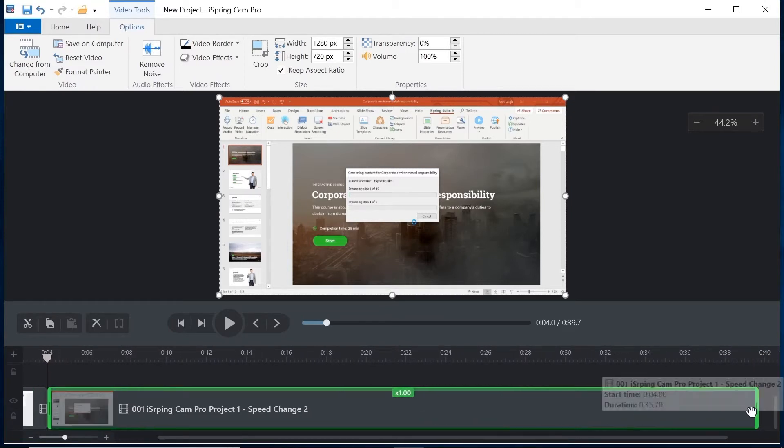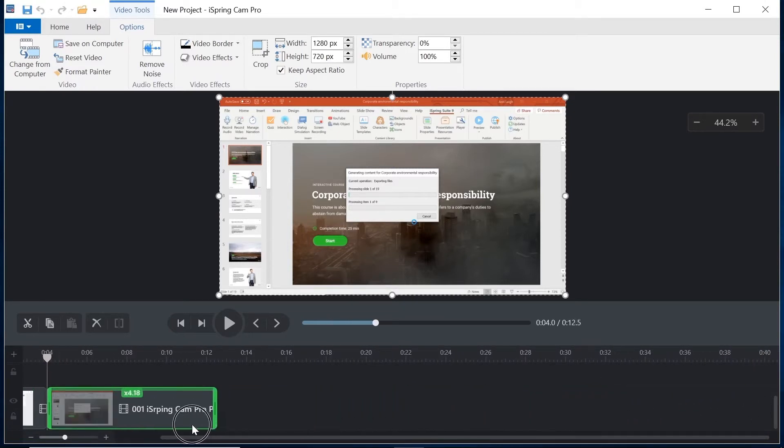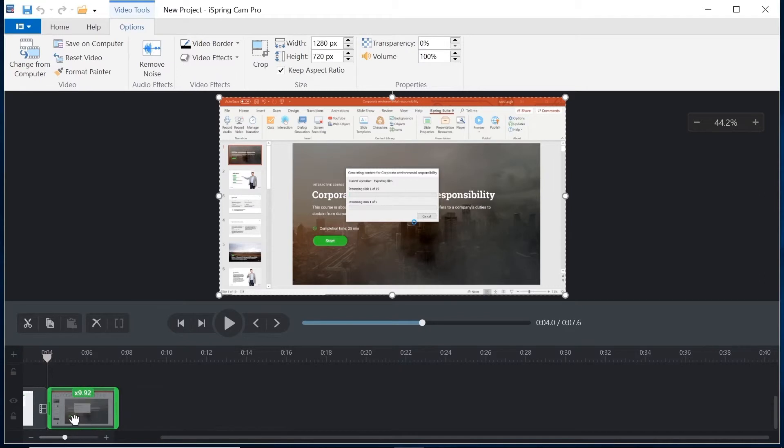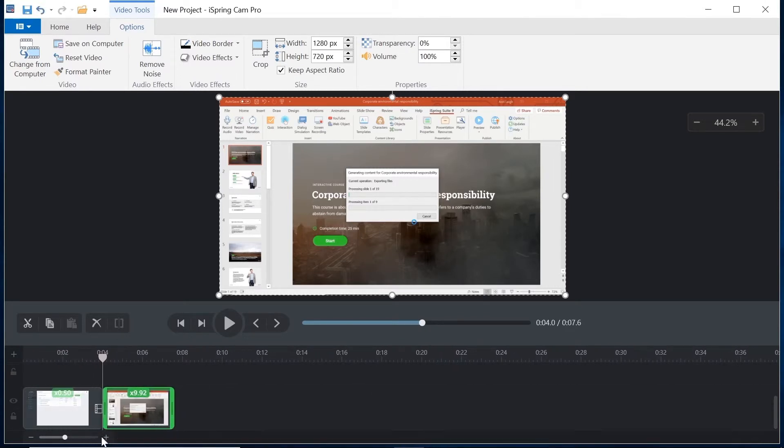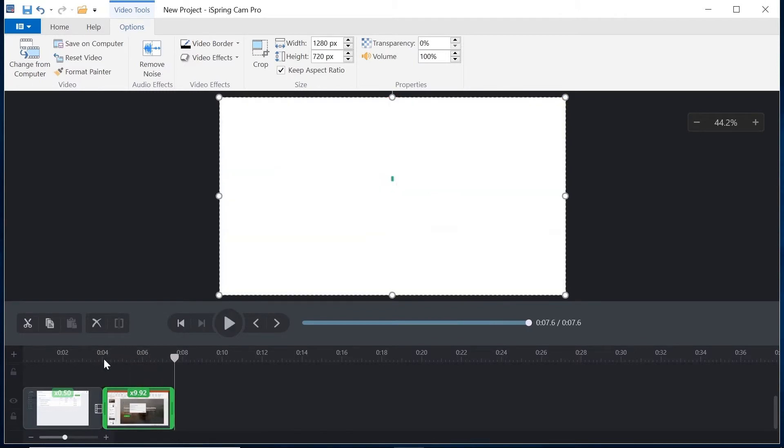I'm going to head down to the end of the clip and drag it in to speed it up. 9.92 times faster sounds good to me. Let's play it back to see. Wow that is so much better.